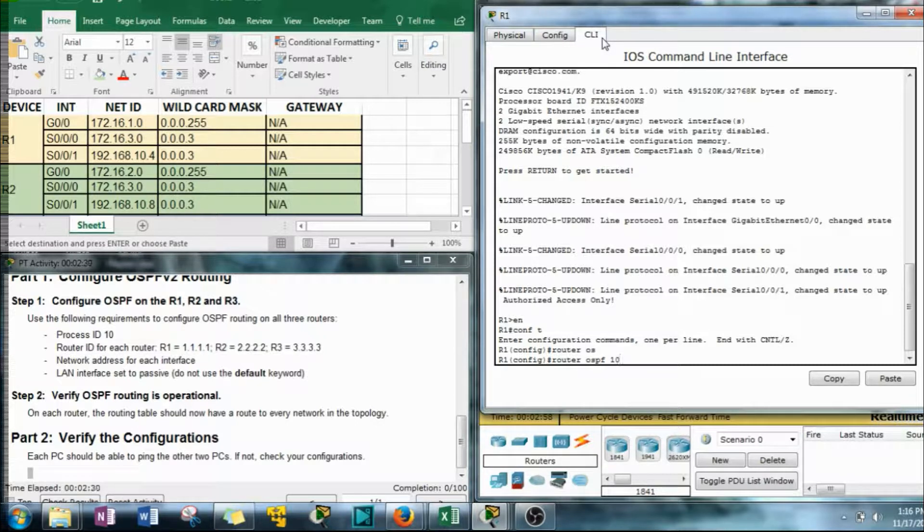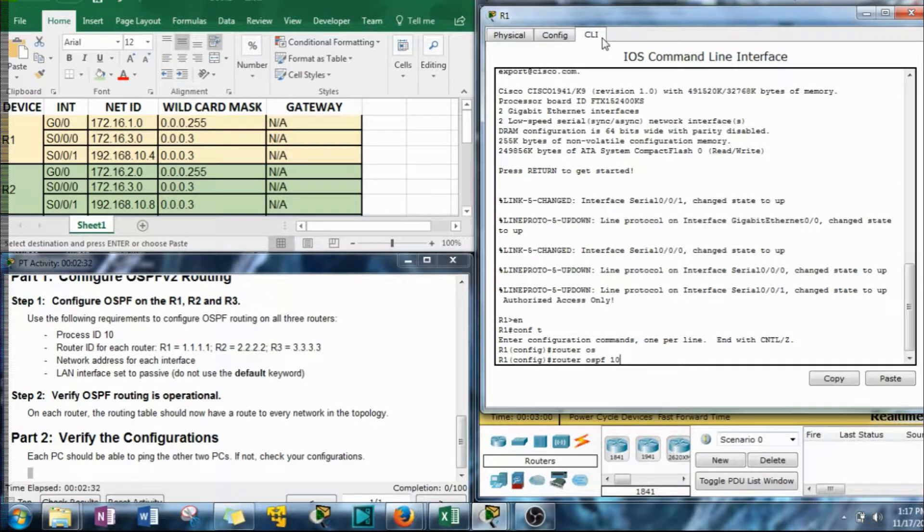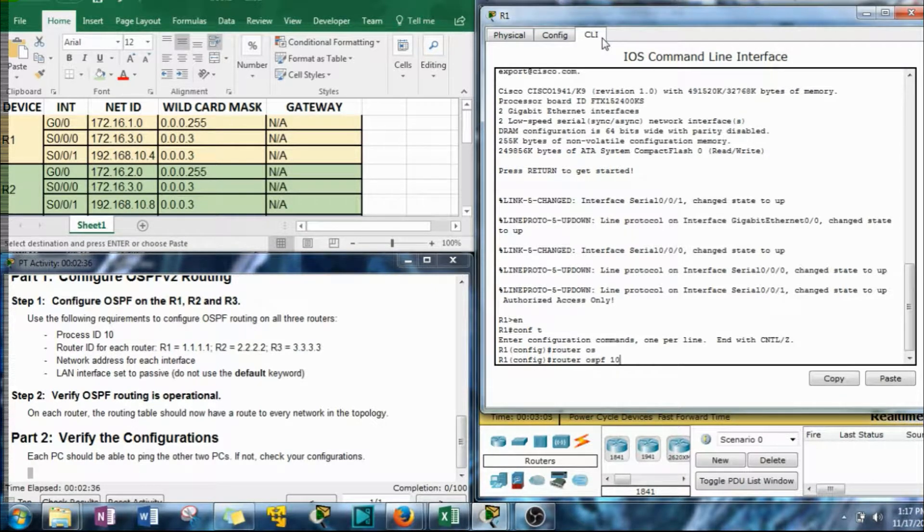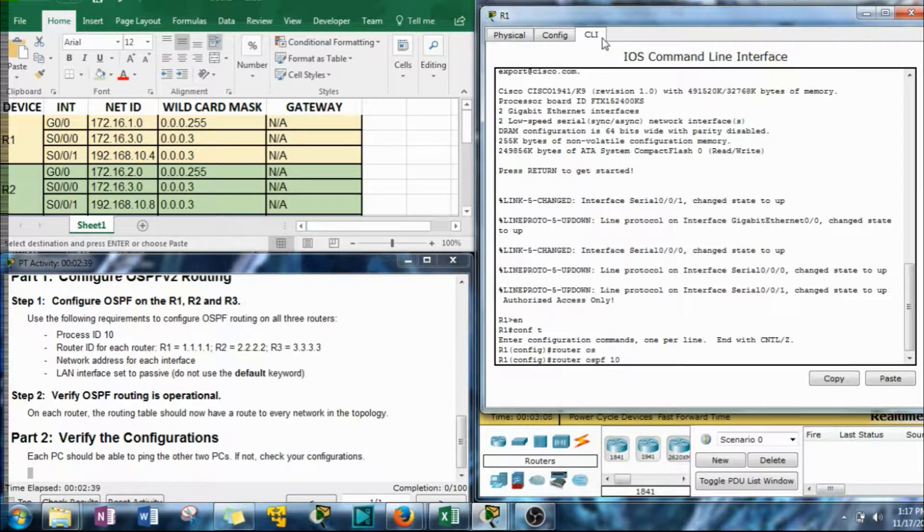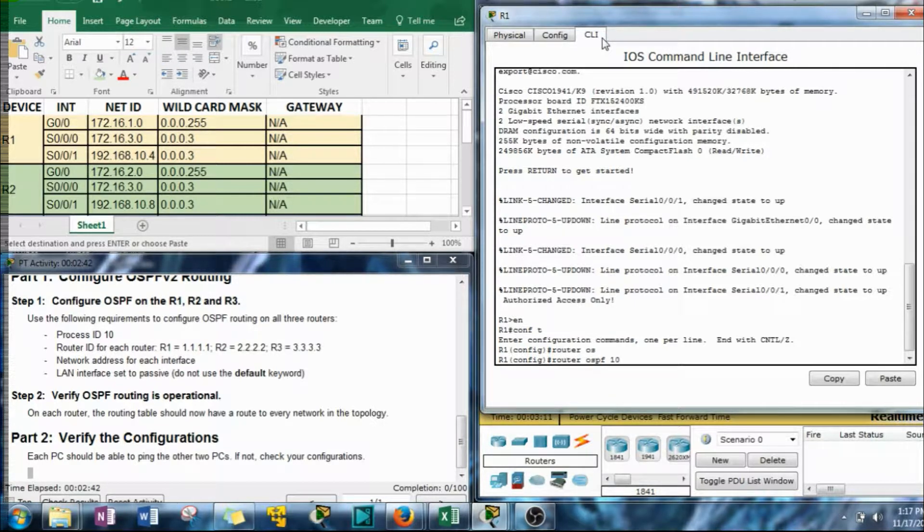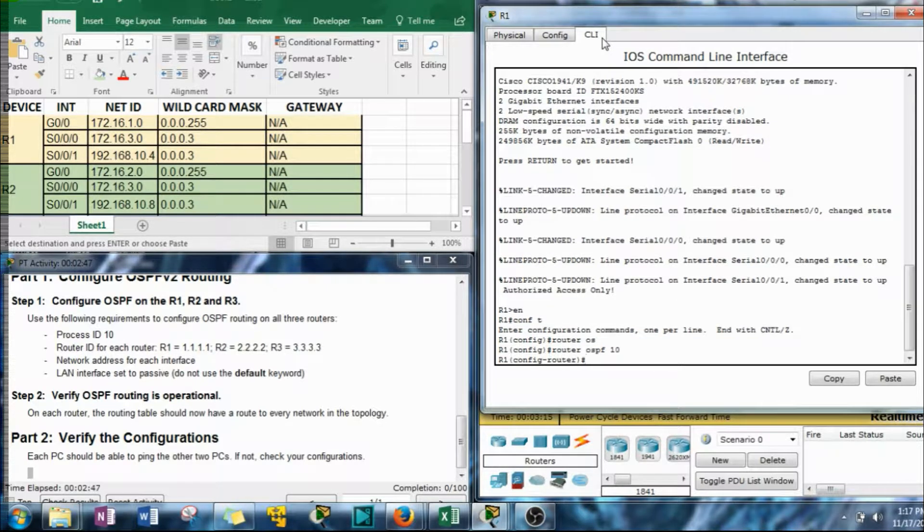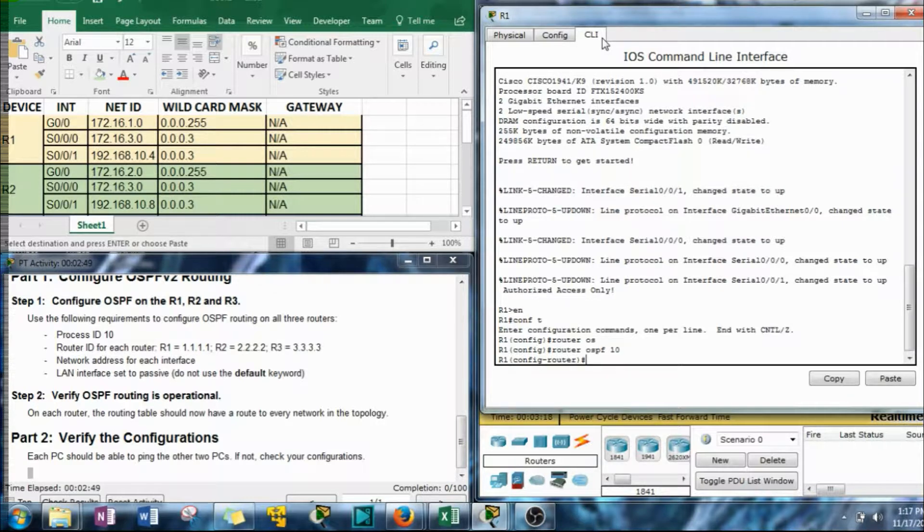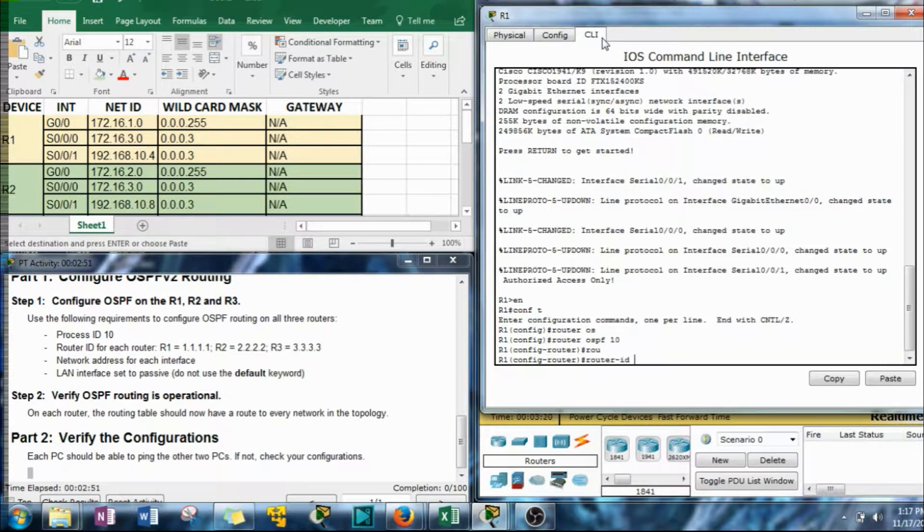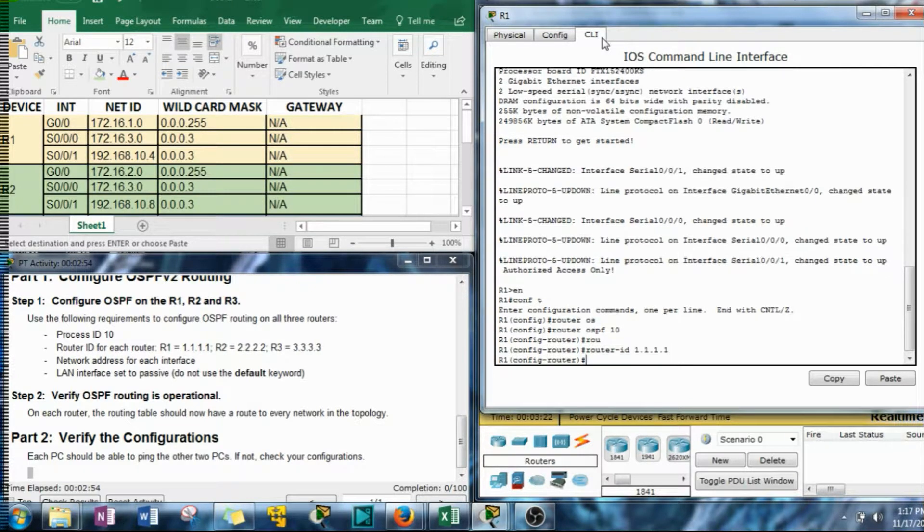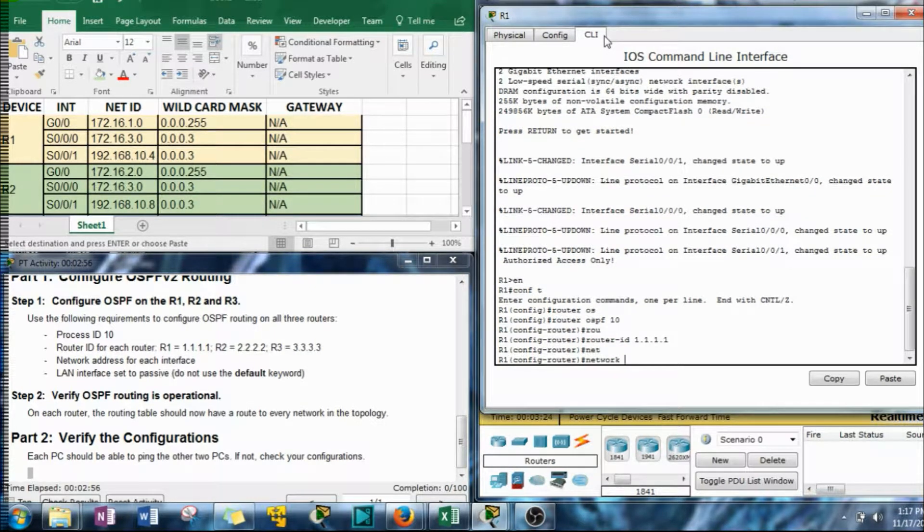We can't use zero because OSPF uses process IDs to keep track of the instances of OSPF. Every time you use a new process ID, you're turning on another instance of OSPF and you can have up to, like 65,000 instances of it running, but that does consume some network resources. So probably not a good idea to do that. Anyway, OSPF 10. Now let's give ourselves a router ID. Let's do quad ones for R1. Now let's do our network statements.